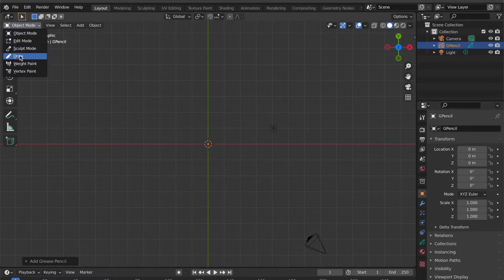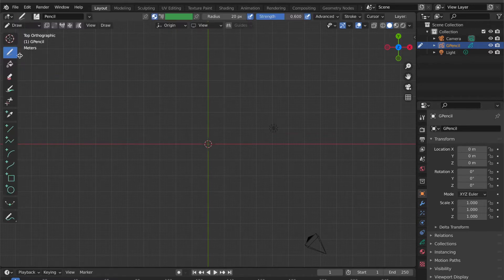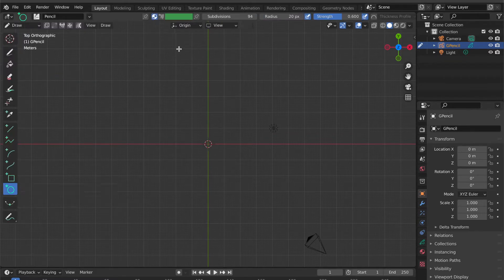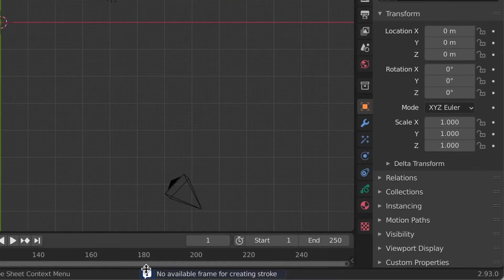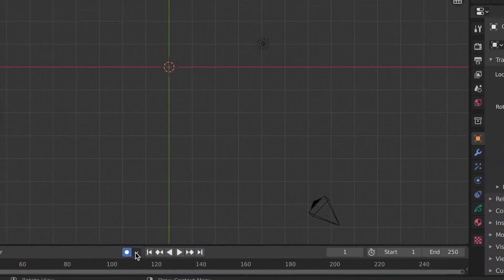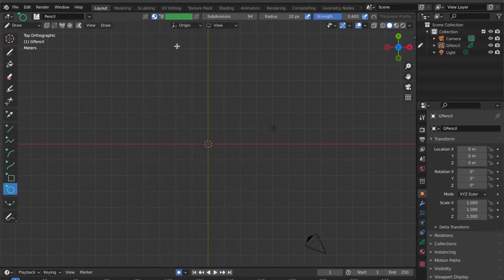Go to object interaction mode then click Draw. Select Circle. There is a note saying no available frame for creating stroke — don't worry, go here and switch on this button. Now we can create a circle.